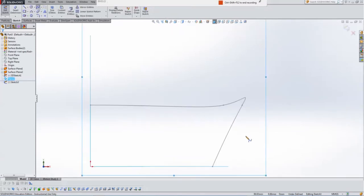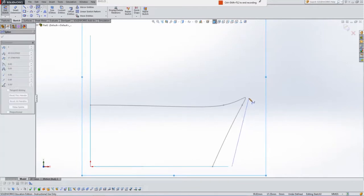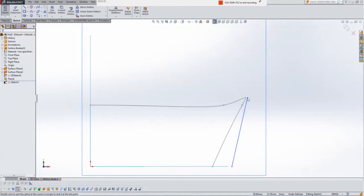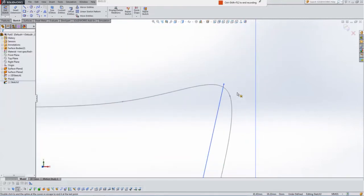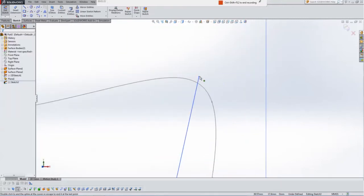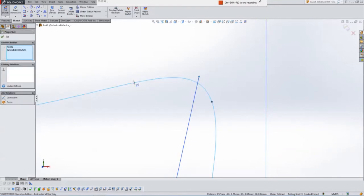Now I'm going to hit spline, and I'm going to select a line point from down there from the bottom, point up here. I'm going to hold down CTRL, select the endpoint, select the spline and hit pierce.